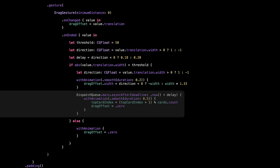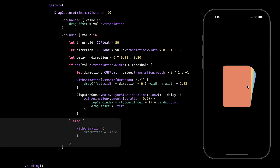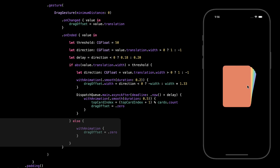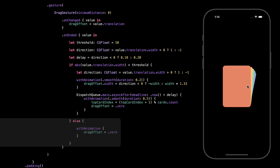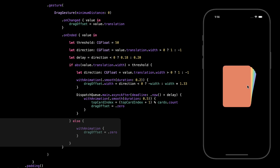We use DispatchQueue.main.asyncAfter to wait for that short delay, just enough time for the swipe-out animation to finish. After that, we update the top card index so the next card comes forward, and reset drag offset back to zero. That's what actually sends the swiped card to the back of the stack and gets everything ready for the next swipe. In the else branch — if the swipe wasn't strong enough — we don't remove the card. Instead, we animate drag offset back to zero using withAnimation, and the card smoothly snaps back into place like nothing happened, keeping the interaction forgiving and polished.